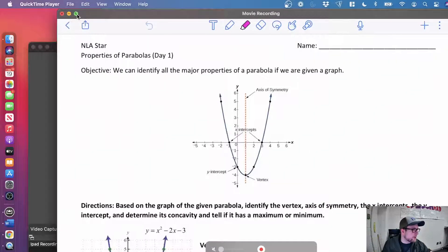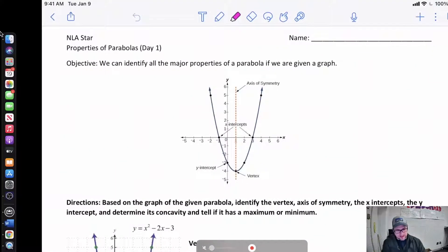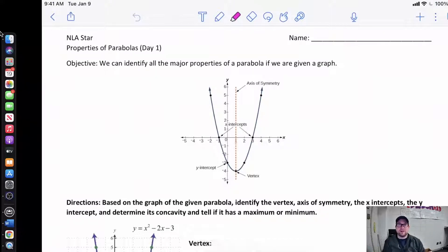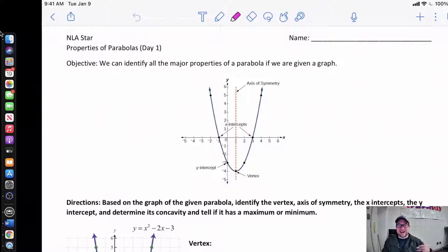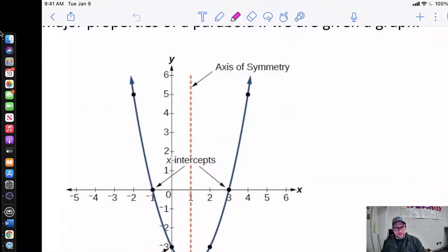Welcome back everybody. Today we're going to be talking about the properties of parabolas. We're going to spend a couple of days talking about this. Parabolas have been what we've been working on basically forever, but we've not actually told you that just yet. So anytime you see a shape like this, this is what we call a parabola.